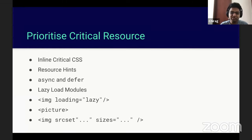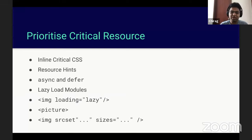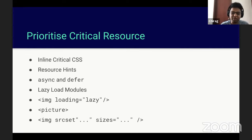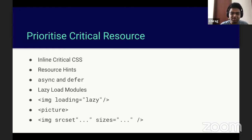Another technique is resource hints — some attributes you can add to your link tags to hint to the browser about the priority of resources, or to load resources in a certain priority order using different attributes. We'll talk about these in the next slide.